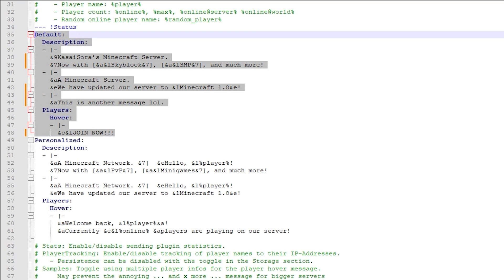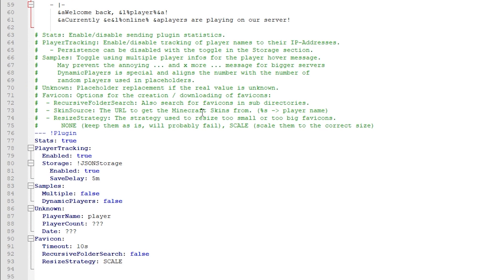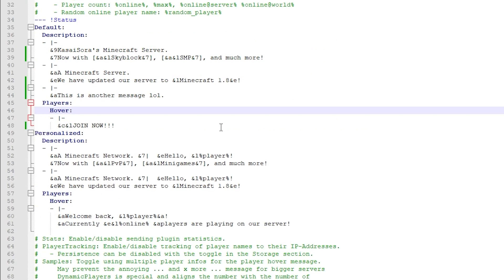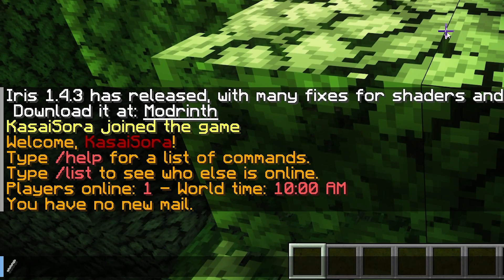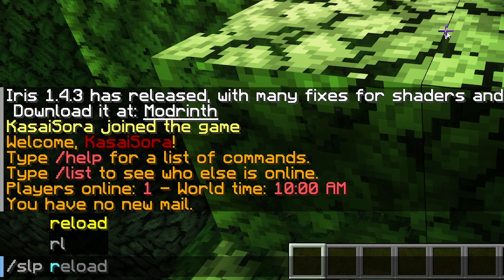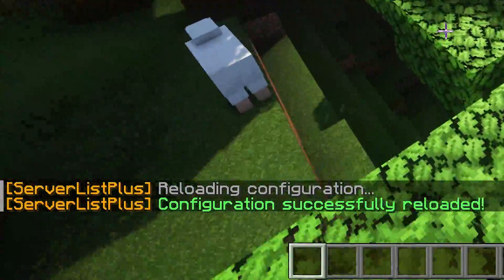My default message is finished. I'm going to keep the personalized message the same just to show you the difference. All the way at the bottom of the config we got some other settings — I've never had to change anything here, so it's probably not that important. It's time to Ctrl+S to save the config. And in-game we're going to type /SLP reload and press enter. Config successfully reloaded.